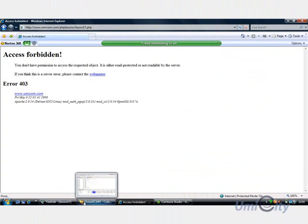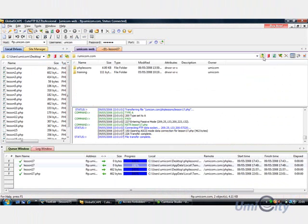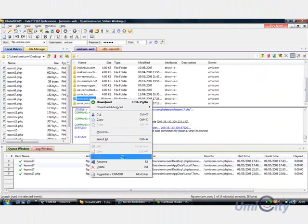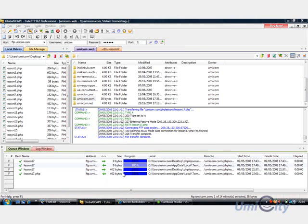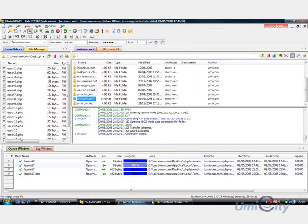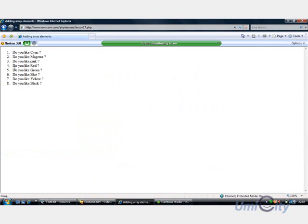It says access forbidden. I've changed the, go back, go down to umicom.com and just change the attributes to execute and read. Apply. So that's done. Now it should allow us to refresh. Here we go.